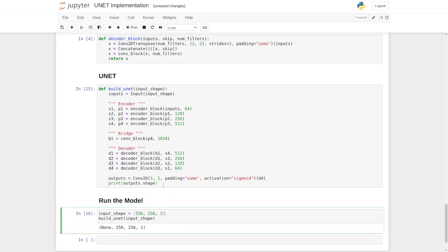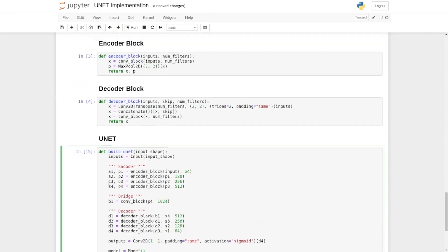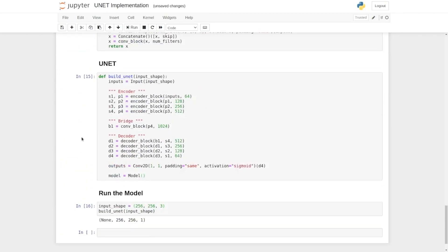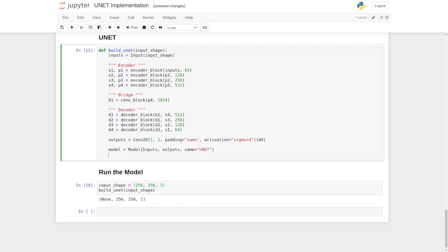We have all the layers now, so we can build the model. We are going to say, model equals to model class. We have already imported this class here. This class is going to take the input and output of the network and connect all the layers. Now that our model is ready, we can also give it a name, as UNET. We return the model.